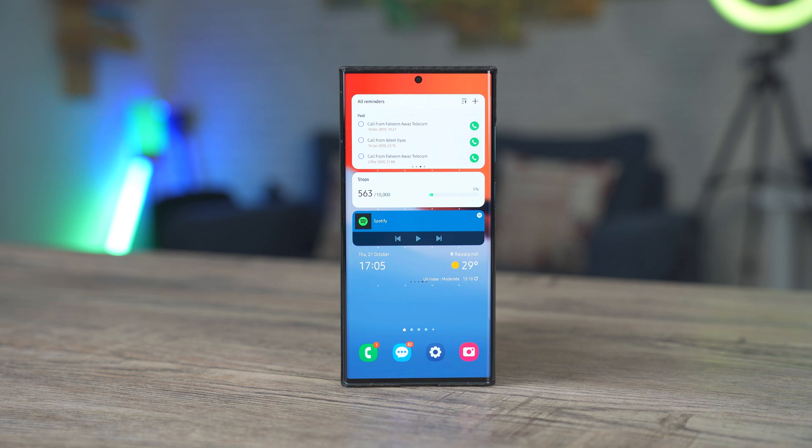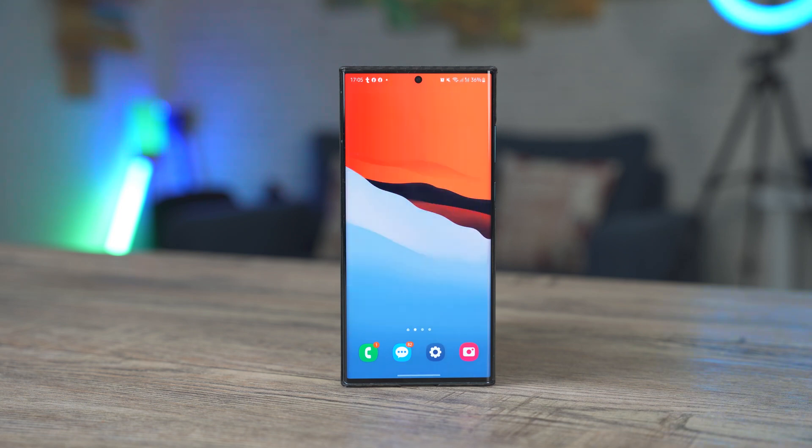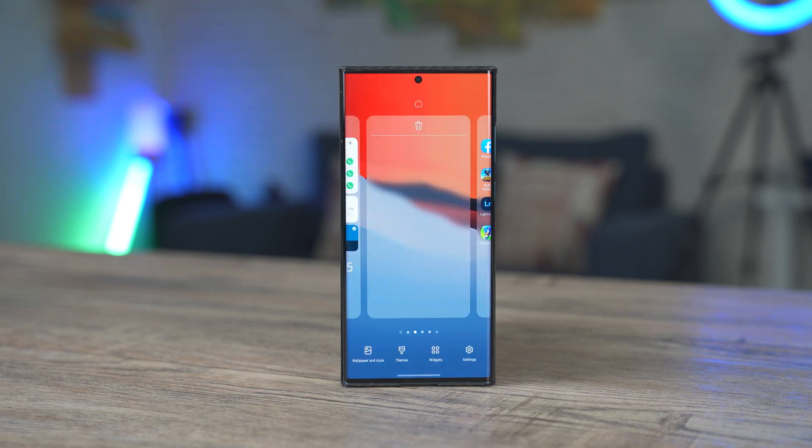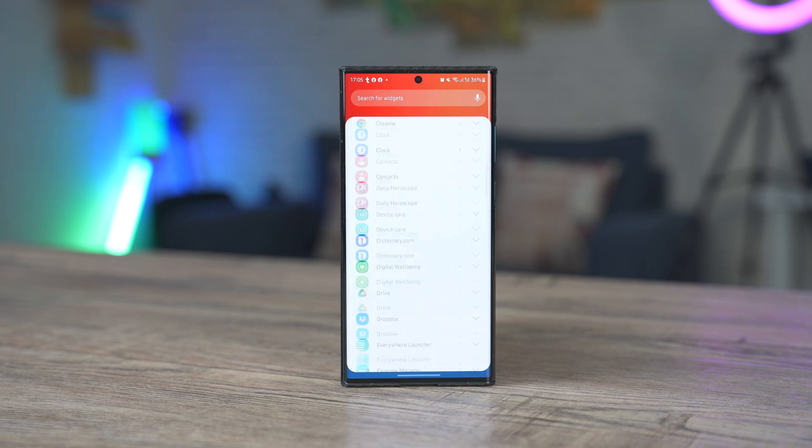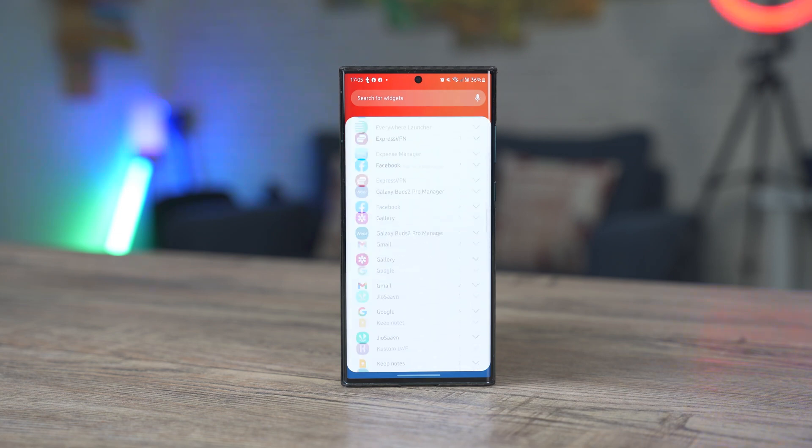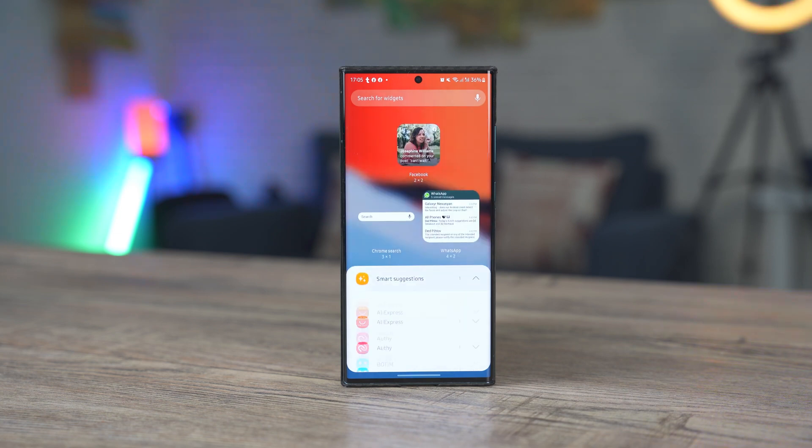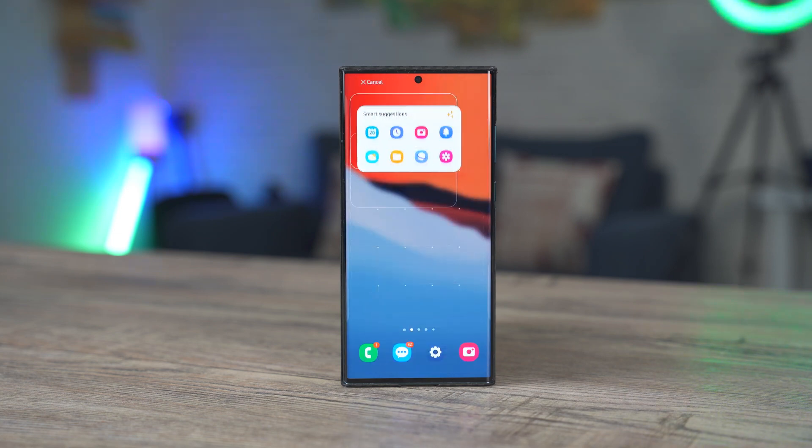Let me know which One UI 5 feature you like the most. Make sure to drop your thoughts in the comments. Also, hit the like button and subscribe to my channel. I will sign off and see you all in the next one.